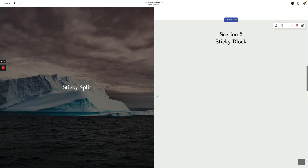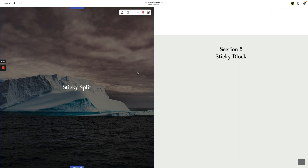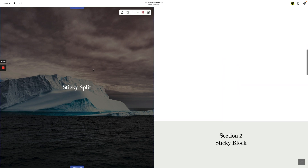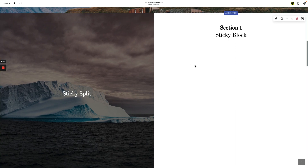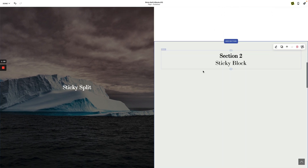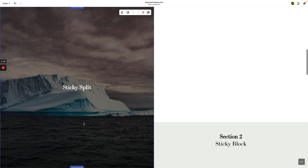It continues to scroll until the siblings around it finish scrolling, then it lifts off. Sticky says: keep this element sticky until everything else inside its parent — its siblings — finish scrolling. Once those children finish scrolling, it lifts off. That's how sticky split works — it wraps these three sections together and makes just this one sticky.